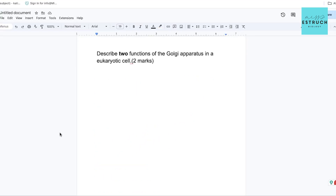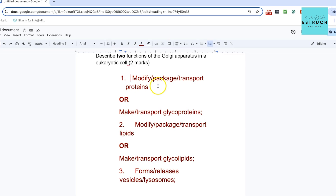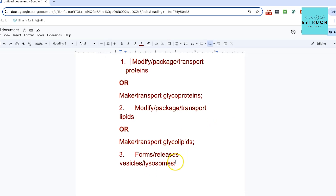Next: describe two functions of the Golgi apparatus in a eukaryotic cell. The mark scheme accepts: modify, package and transport proteins; make or transport glycoproteins; modify, package and transport lipids; make or transport glycolipids; and forms or releases vesicles or lysosomes.